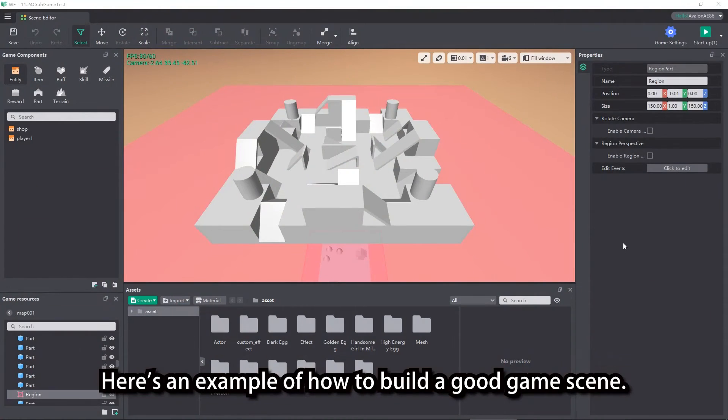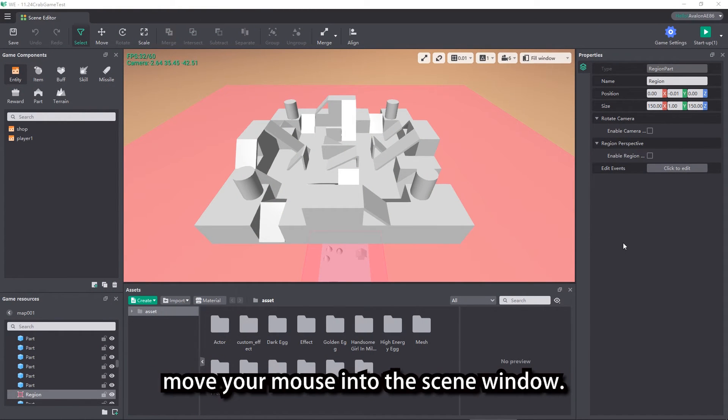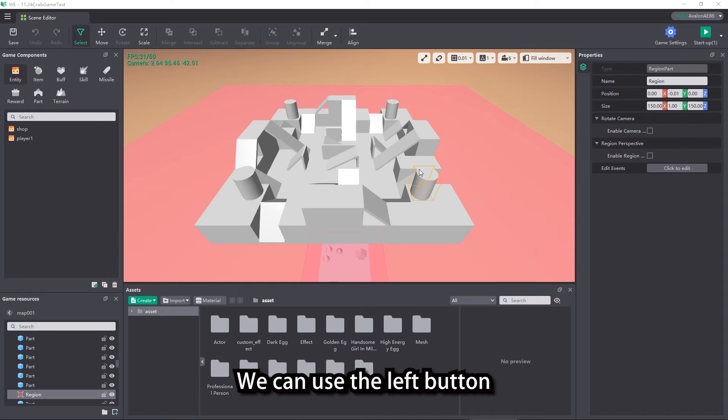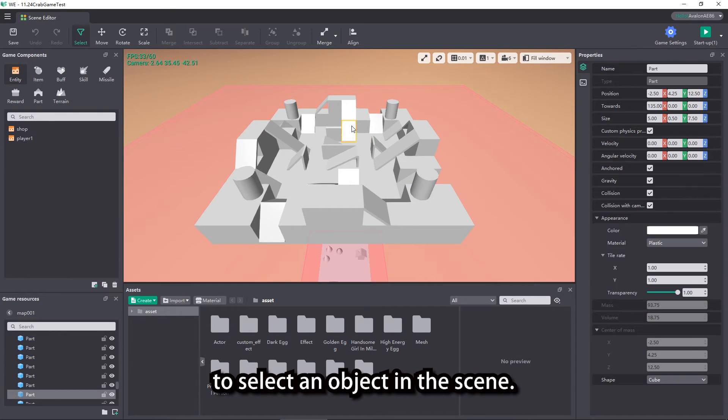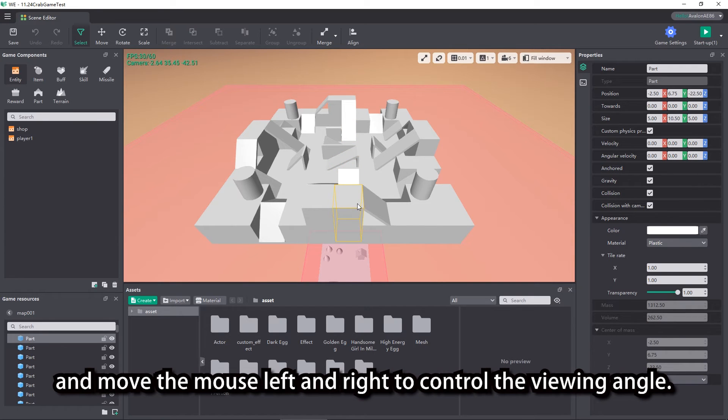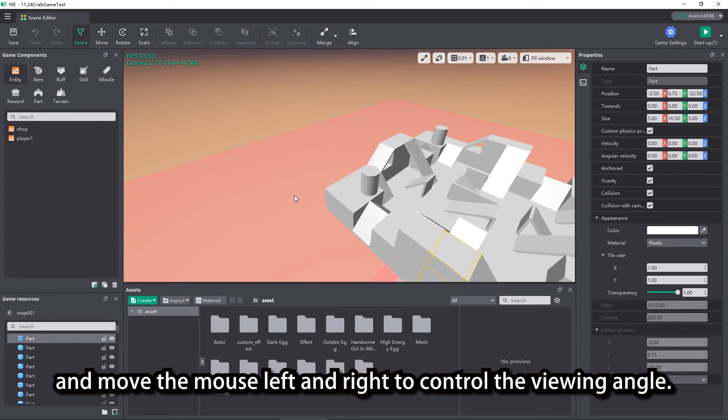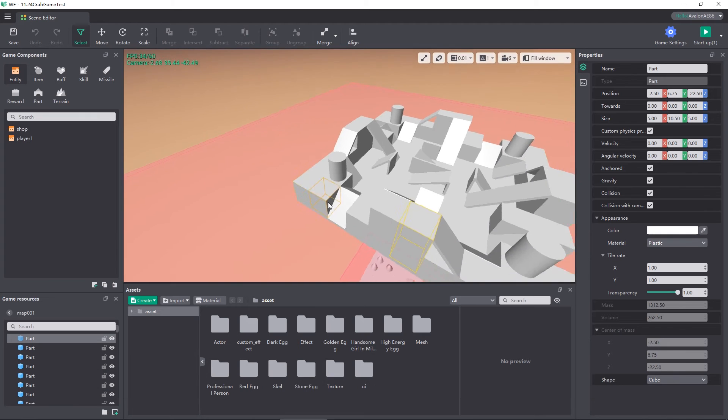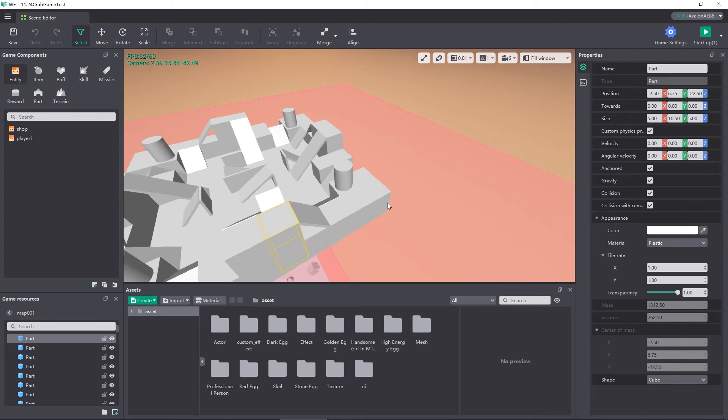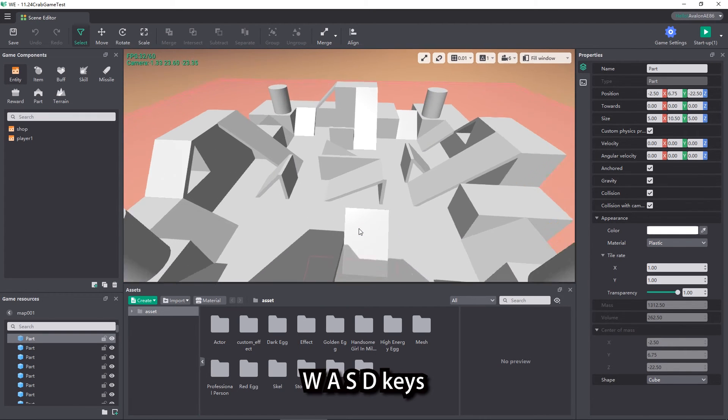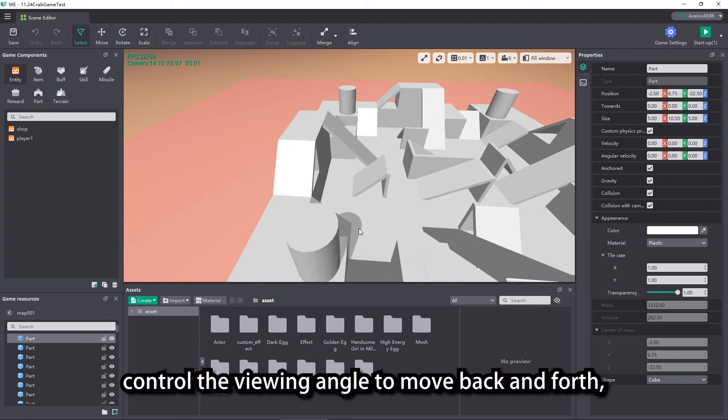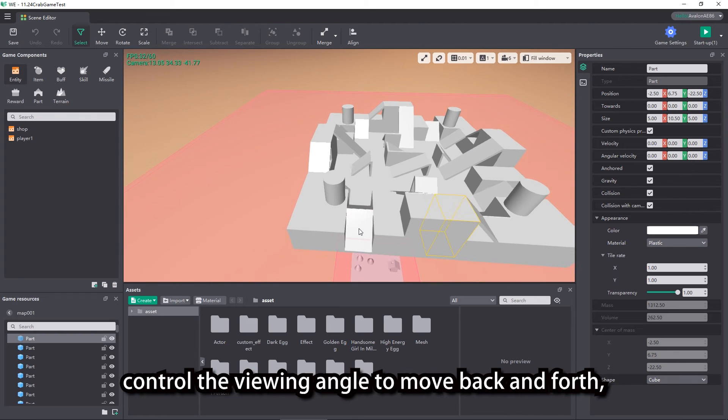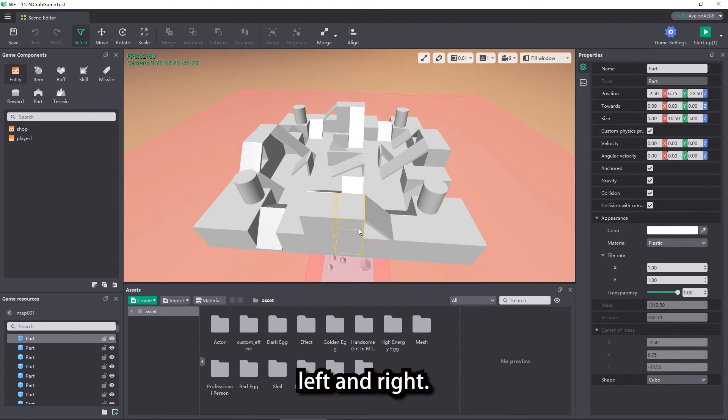Here's an example of how to build a good game scene. In edit mode, move your mouse into the scene window. We can use the left button to select an object in the scene. Hold down the right button and move the mouse left and right to control the viewing angle. W, A, S, D keys control the viewing angle to move back and forth, left and right.